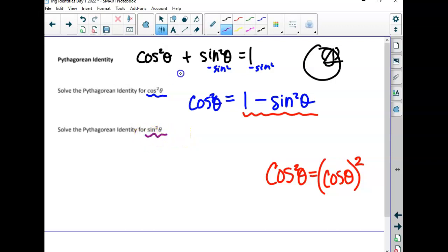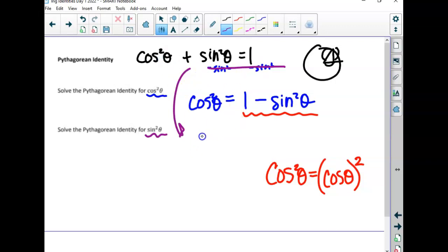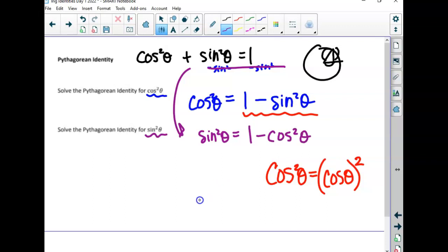If we go back to the original and instead get sine squared by itself, we'd have to subtract cosine squared over to the other side — so it would be one minus cosine squared equals sine squared. That right-hand side would factor if that was going to help us, though it rarely does unless there's a denominator that's going to simplify.